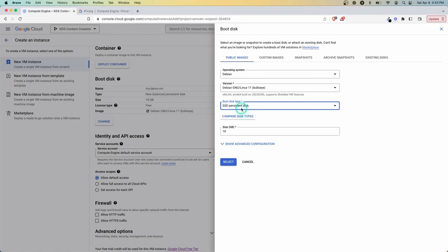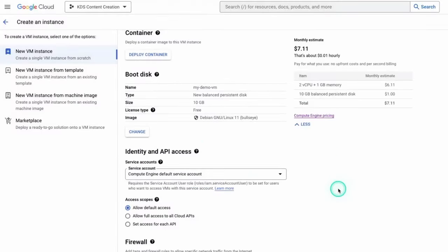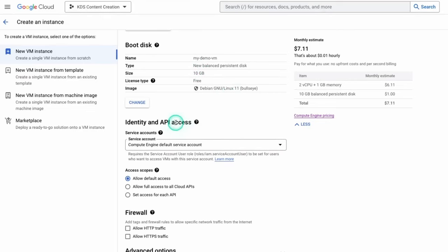But again, if you pick different types, they're going to cost more. SSD typically costs a little bit more, you can change the size, etc. And of course, there are other options if you want to use custom or snapshots of previous versions. I typically just start with the basics and then adjust as I see fit.